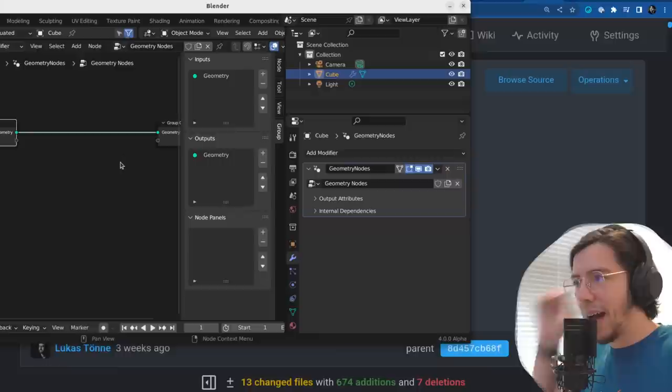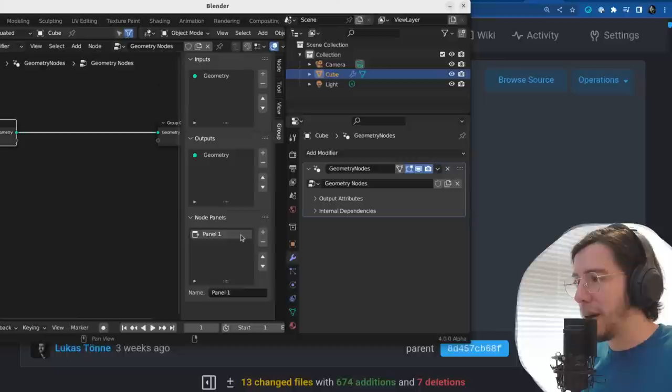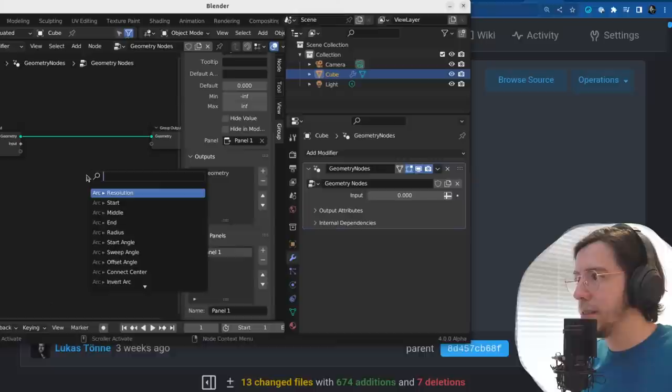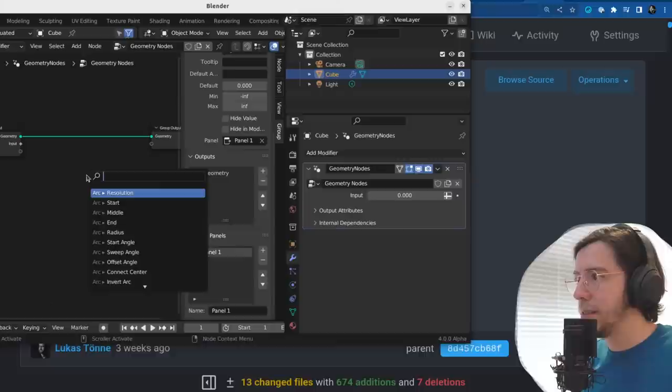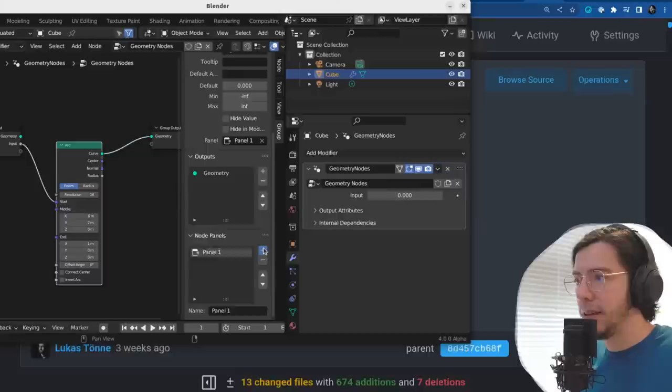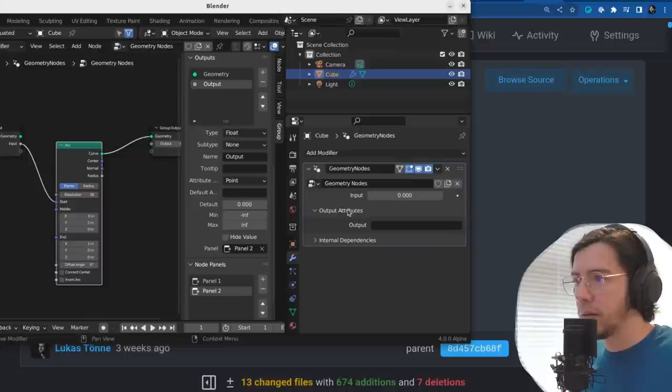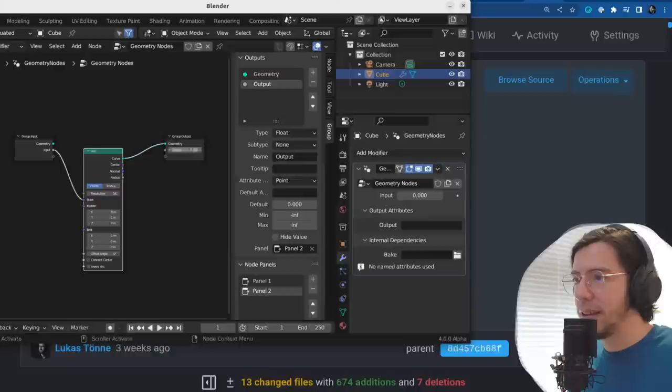It's added as a new panel — for node panels. So panel one, let me add an input, and you can choose the panel from each input. Then this should show up here if connected to anything. Let me add another panel — panel two. Let's add an output to panel two. I don't see it reflected yet.